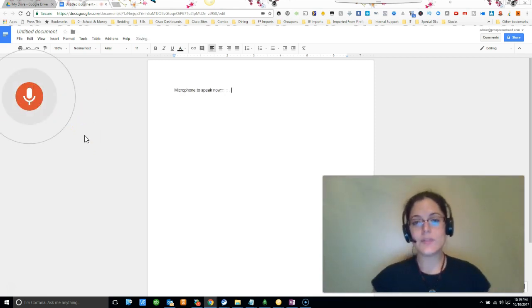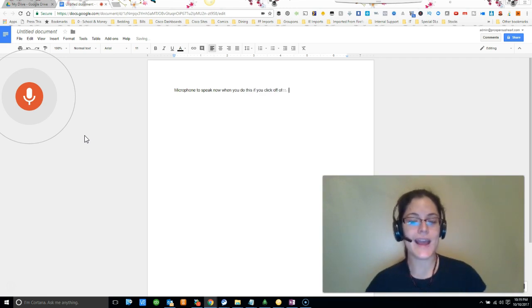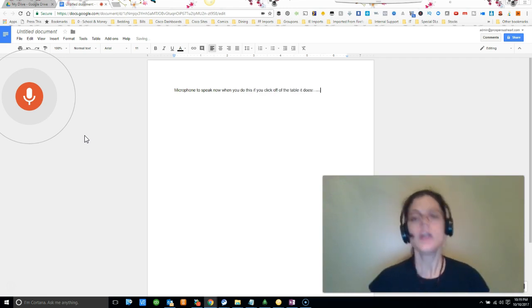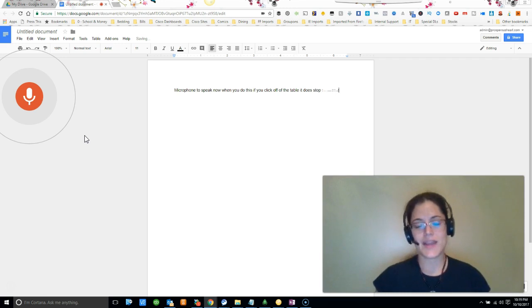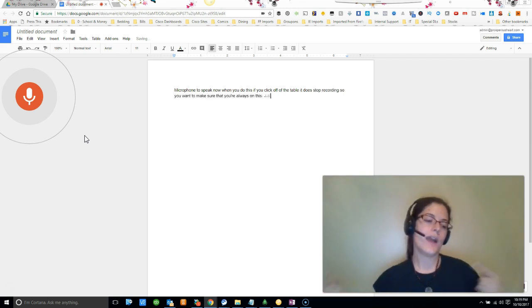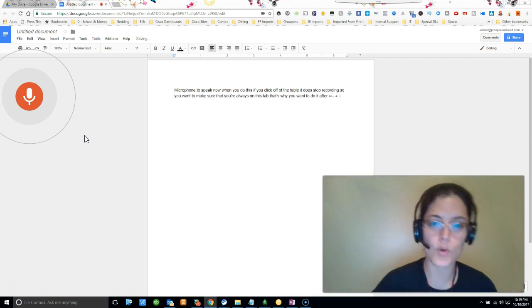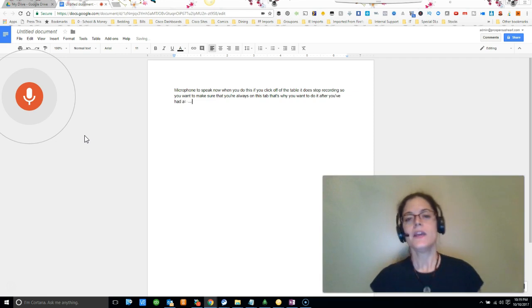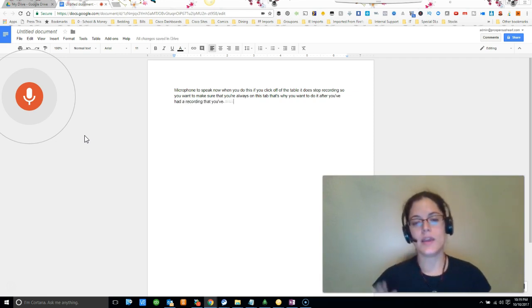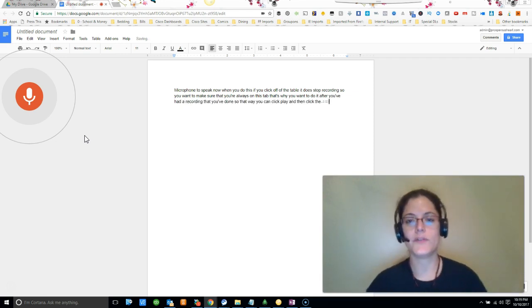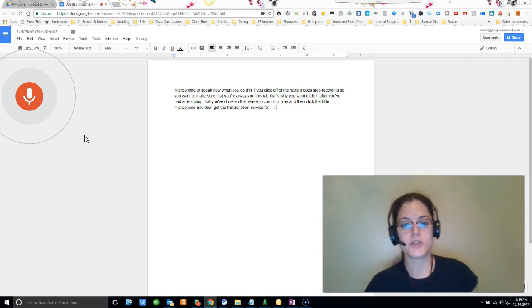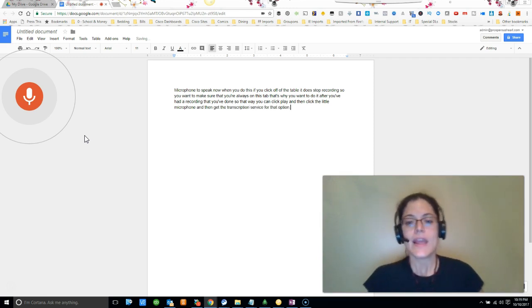Now when you do this, if you click off of the tab it does stop recording, so you want to make sure that you're always on this tab. That's why you want to do it after you've had a recording, so that way you can click play and then click the little microphone and get the transcription service.